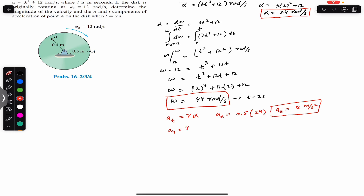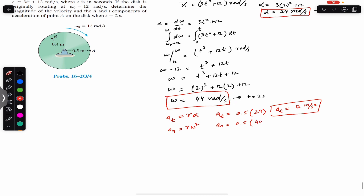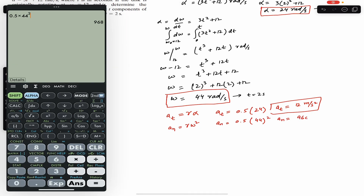The normal component of acceleration equals r × ω². With r = 0.5 and omega = 44 radian per second at t = 2 seconds, the normal acceleration equals 0.5 × 44² = 968 meter per second squared.